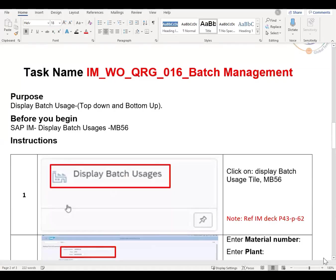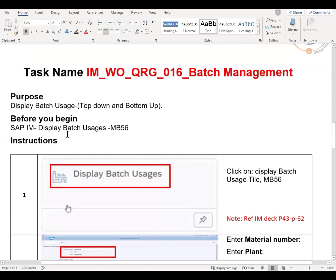Now we're going to look at how we trace and view the batch usages. This is covered off in quick reference guide number 16. We'll be going into the top-down and bottom-up to display the batch usage, operating within the SAP IM system. We'll be going into the TECO display batch usages, MB56. Click on MB56 and locate the tile 'display batch usages.'